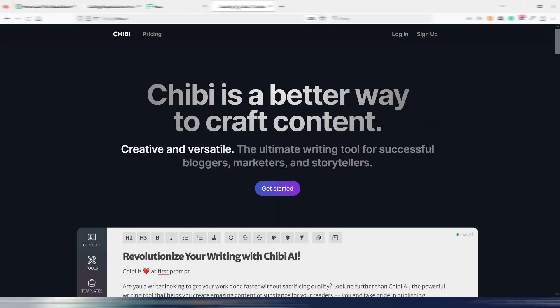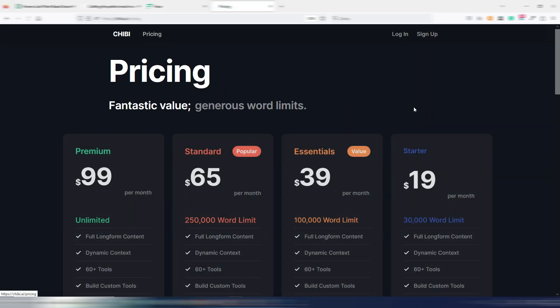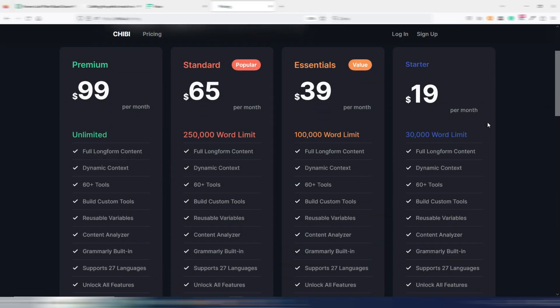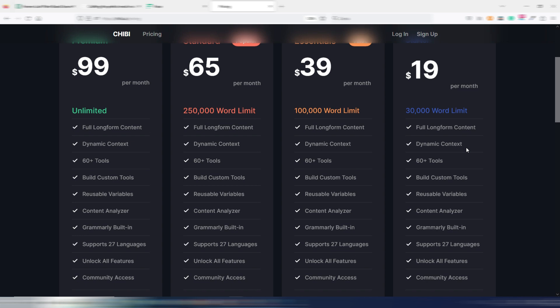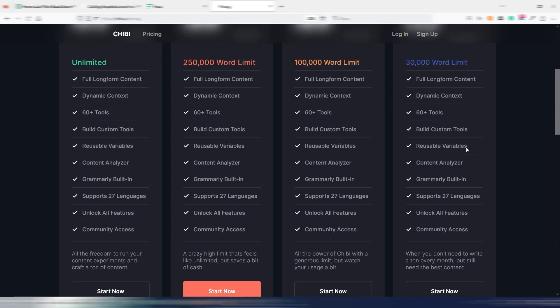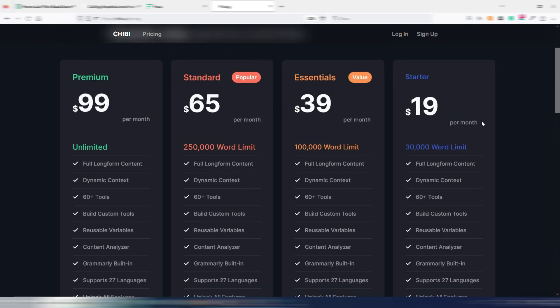But Chibi, for example, if we go to pricing, you can start from $19 monthly. It's slightly changed from my review about Chibi. Now there is this new plan for $19 with 30,000 word limit, and then $39,000, and so on.